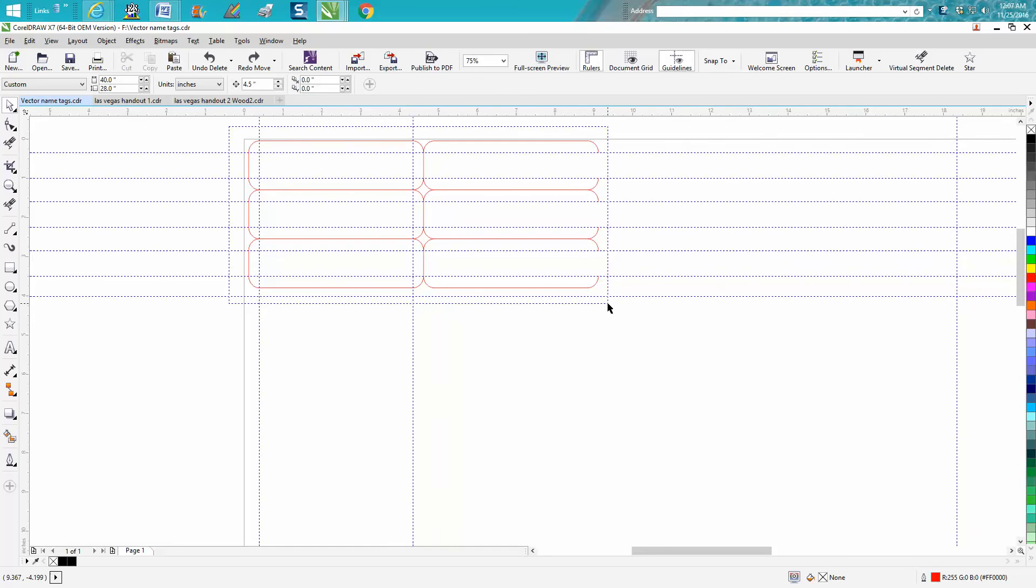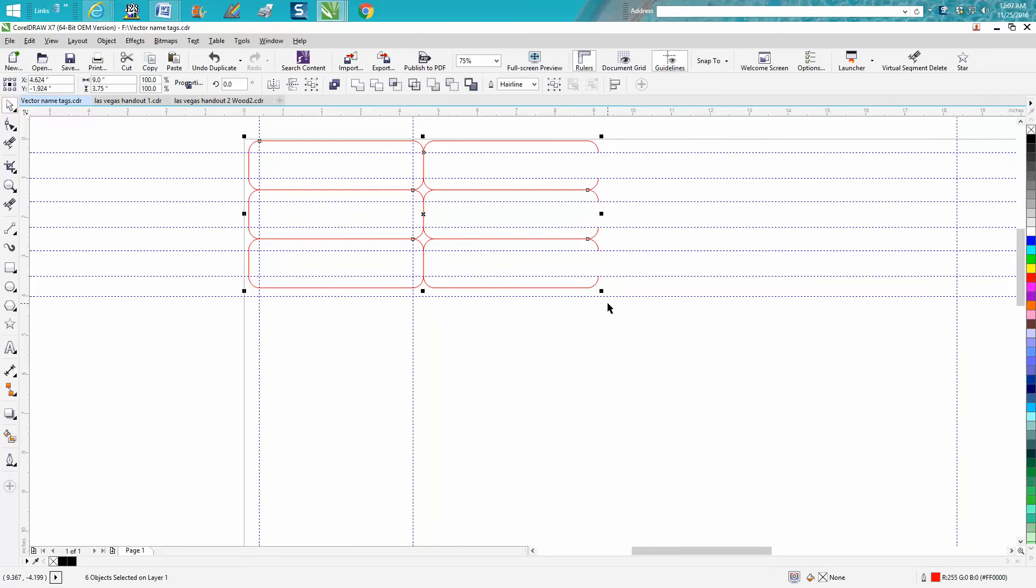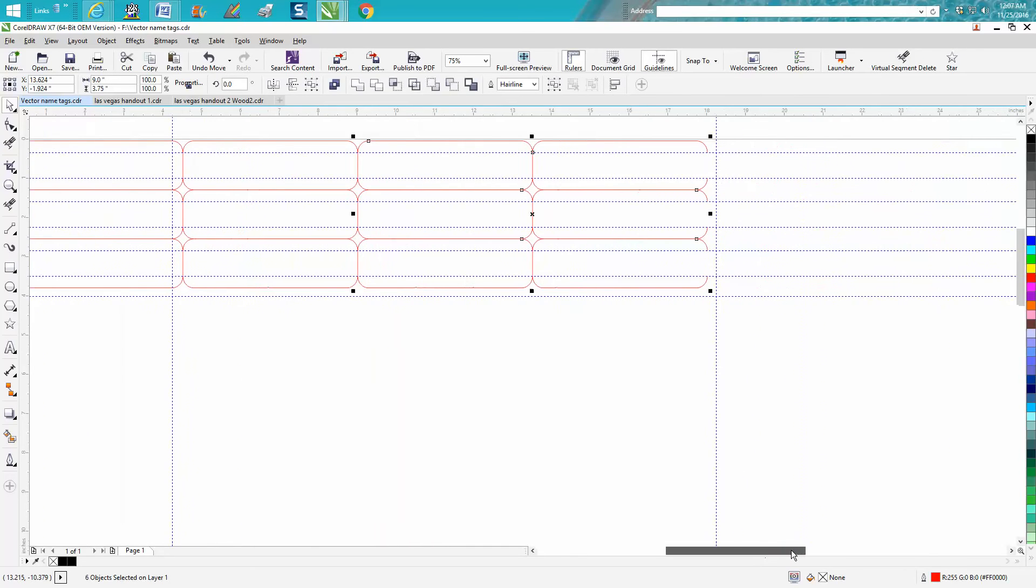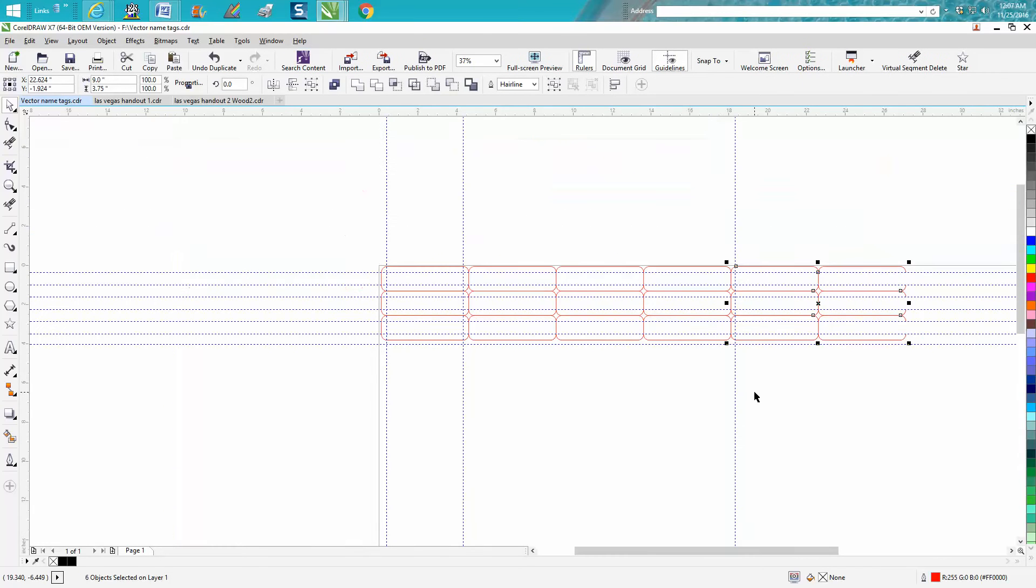Then Ctrl D and just move them over, and now you have open lines on this end. So let's do one more—let's Ctrl D one more time, get them across the page.